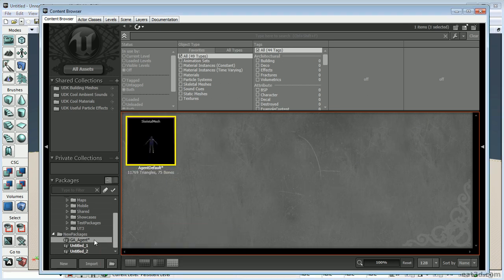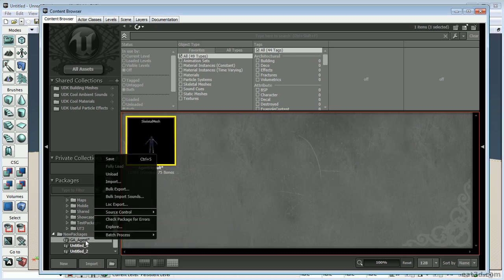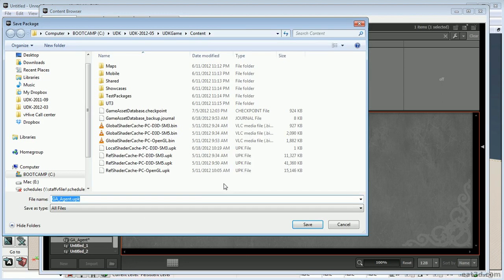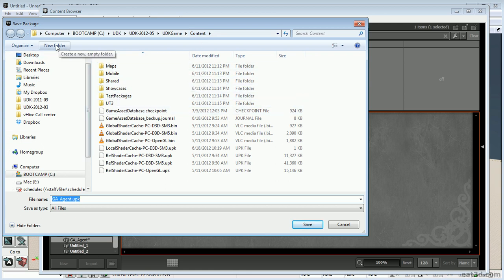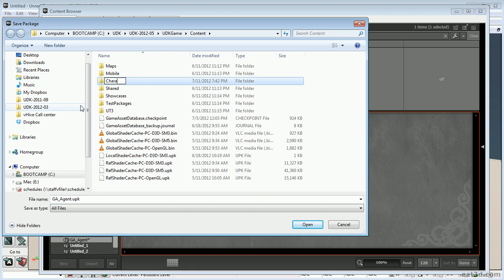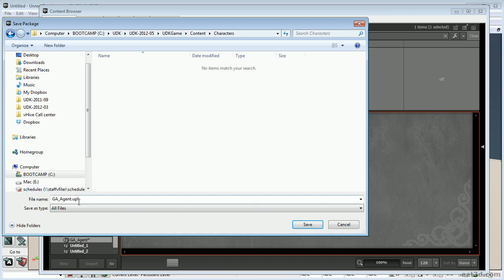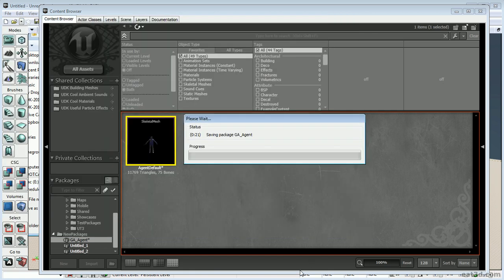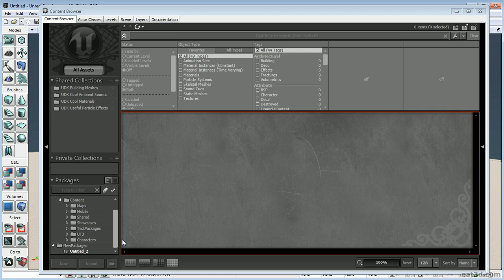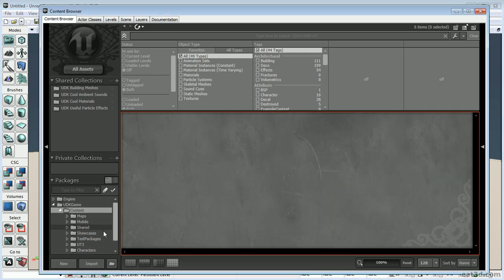There's the character. Right off the bat, I'm going to save this into a particular spot — right-click, Save. We're in the main version of UDK, and it automatically takes us to the content section. There isn't a folder for characters, so I like to create one to keep things organized. Name it 'Characters', leave the file named as is, and hit Save. Now our character is inside of the UDK structure.